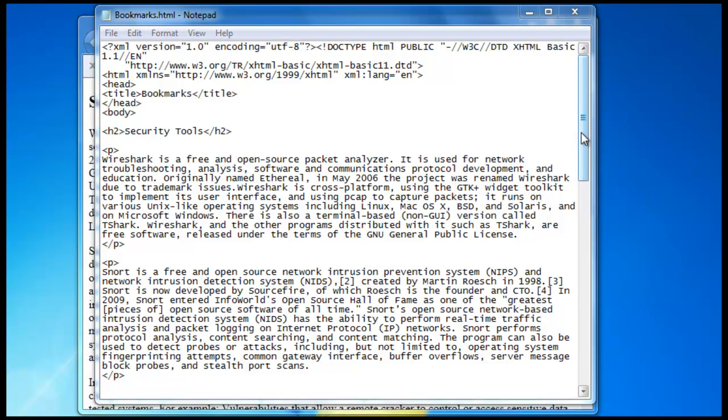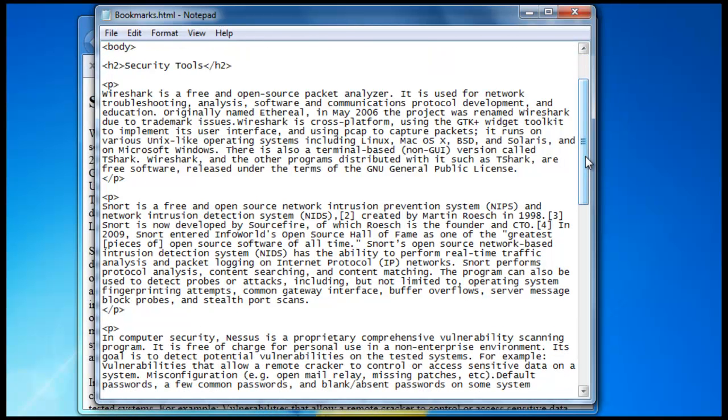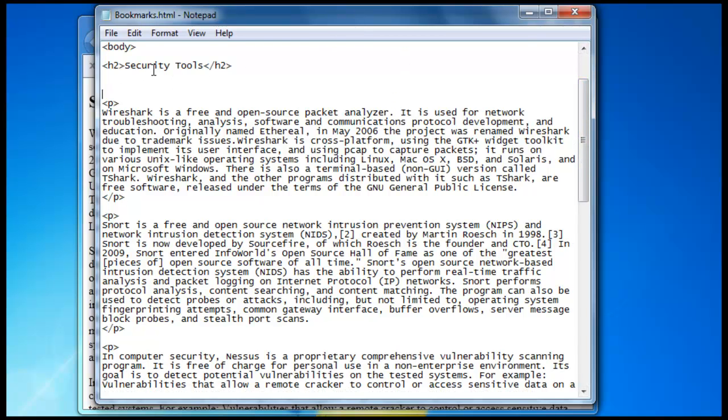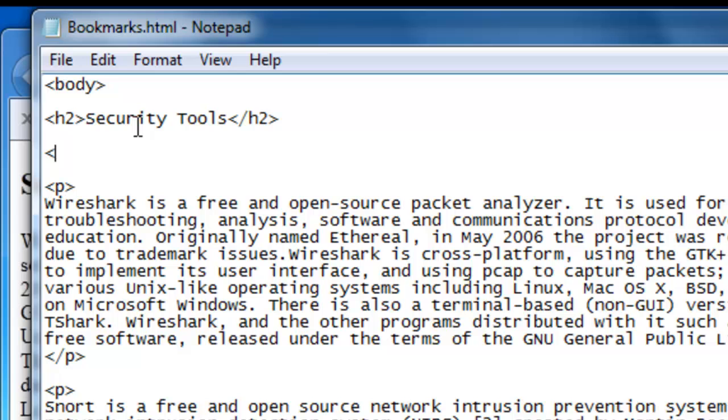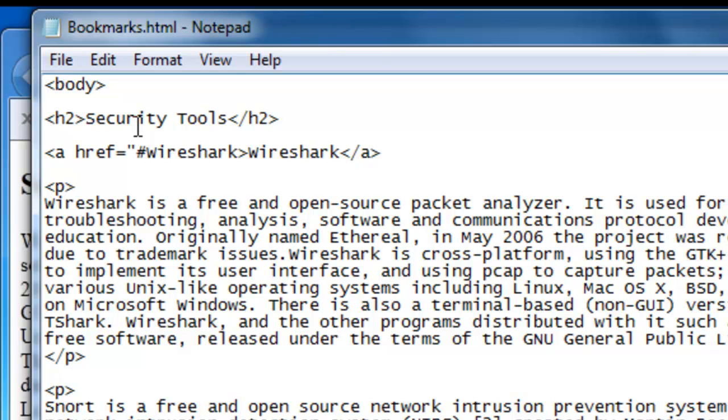Now Wireshark is our first security tool, so we want our table of contents to start with that program. And we use the a tag with the attribute href equals quotation and now we want the hash sign or the number sign, and Wireshark. We close the bracket and we write Wireshark once more and then we close the a tag like that.